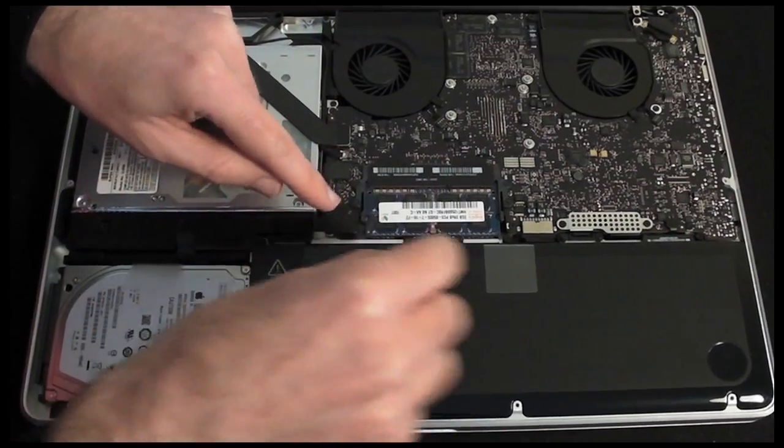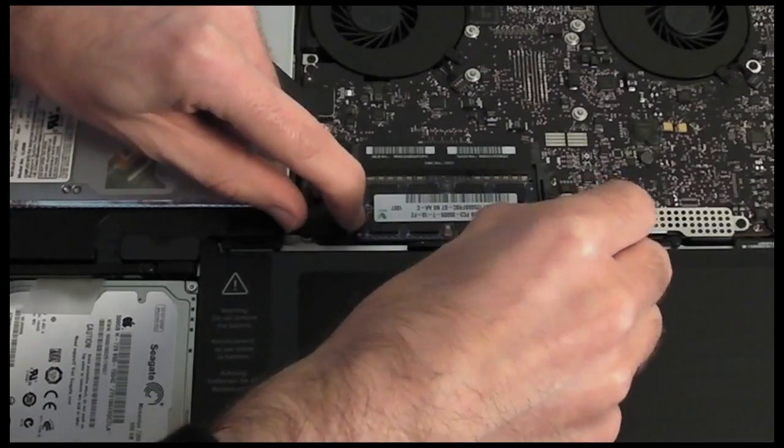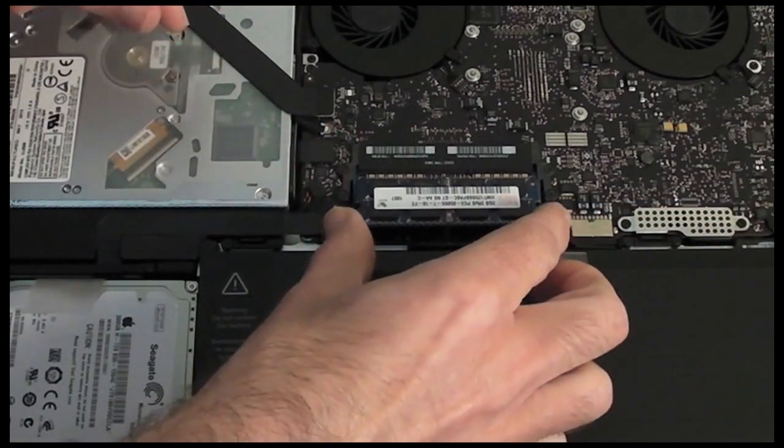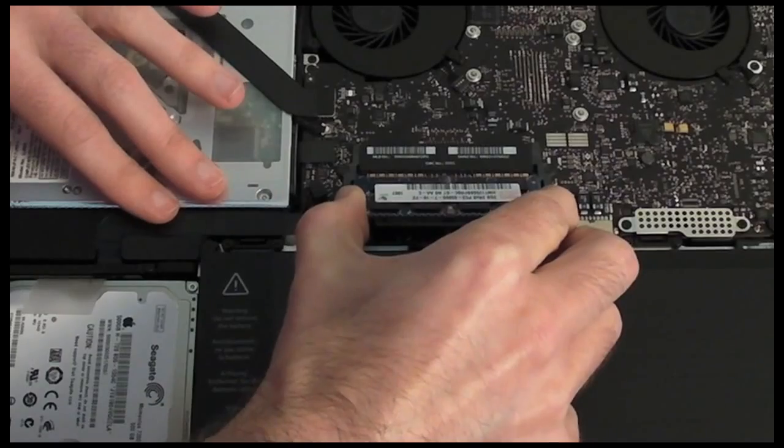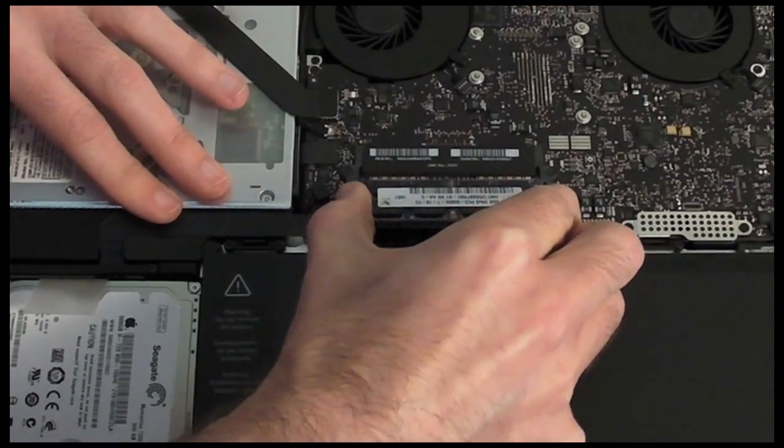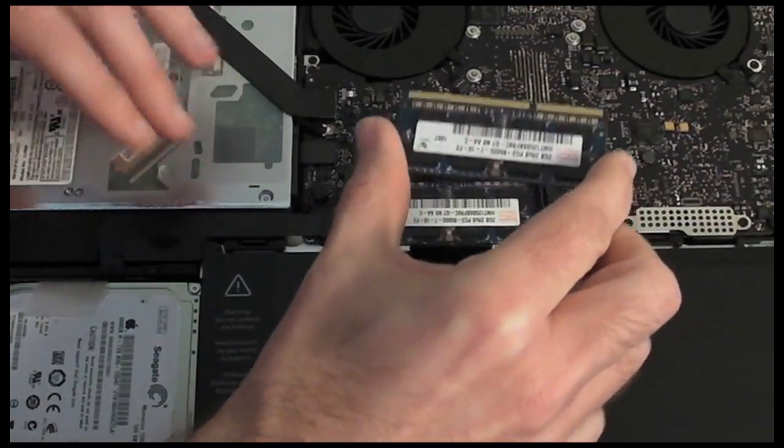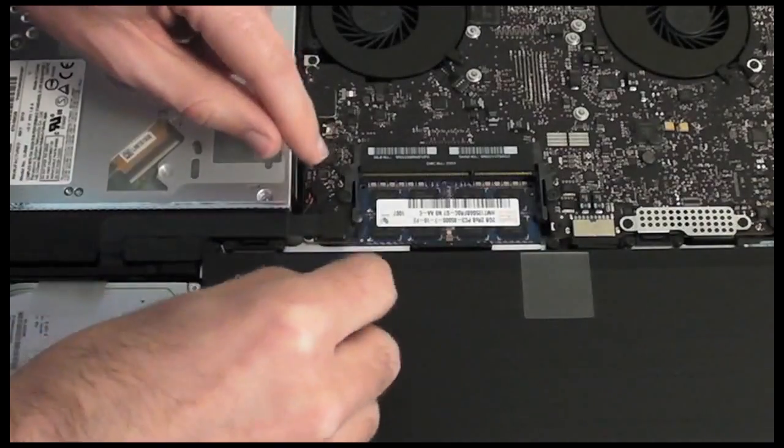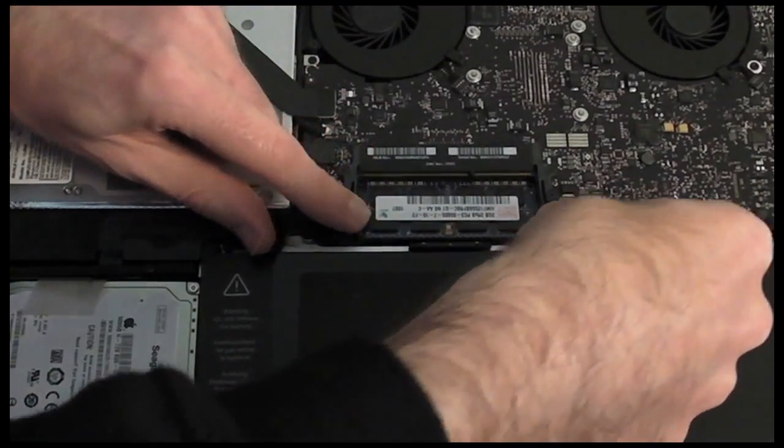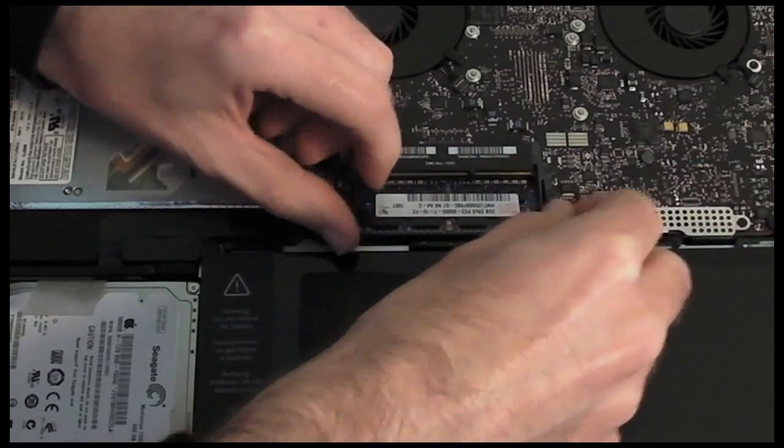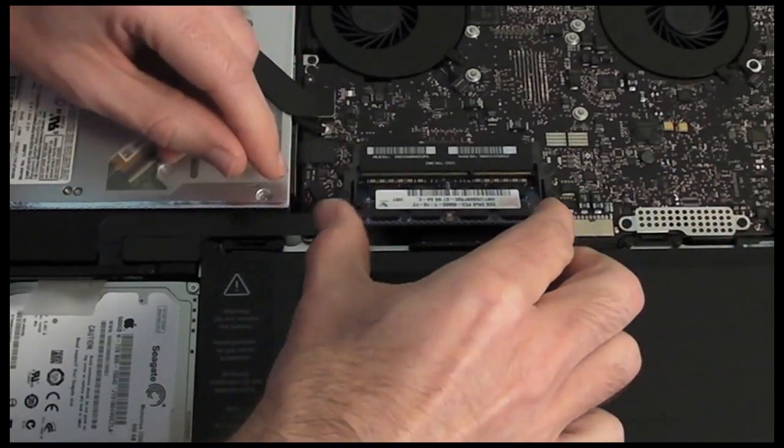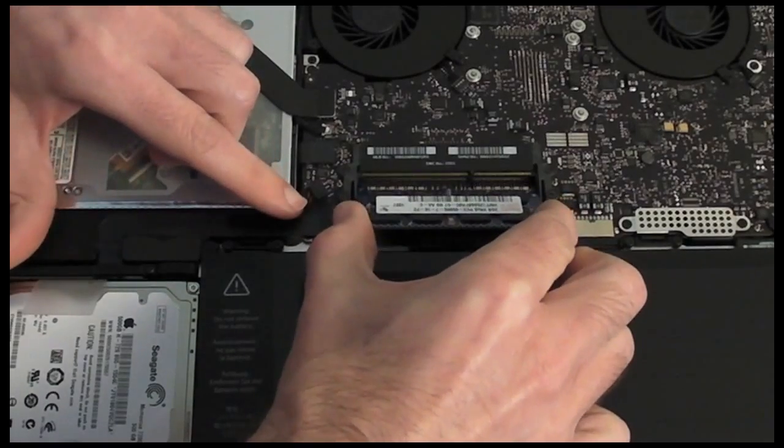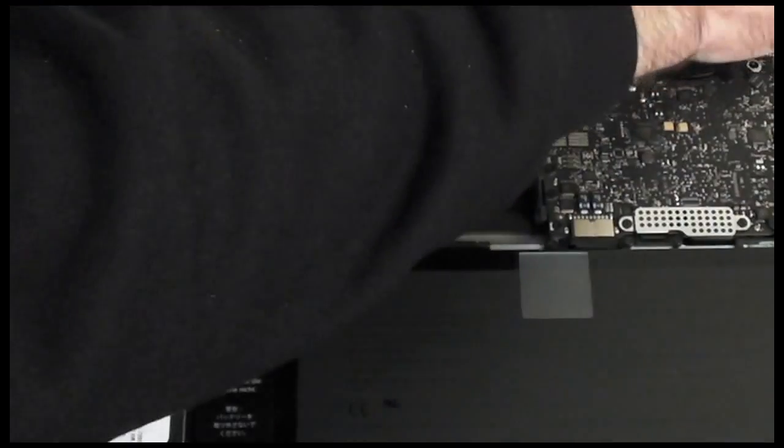Well, the bit that we're interested in is the memory. So we've got two little tabs here either side of the memory, and we pull those apart and the first memory chip pops up. And then we can just ease this out of the slot like so. So that's the first memory chip removed, and then the second one we just perform the same thing again. We move these tabs apart and the second one pops up. Just got to make sure it pops all the way up, and then once it's in this position we can just ease it out of that slot, and then we're going to put the other memory chips in.